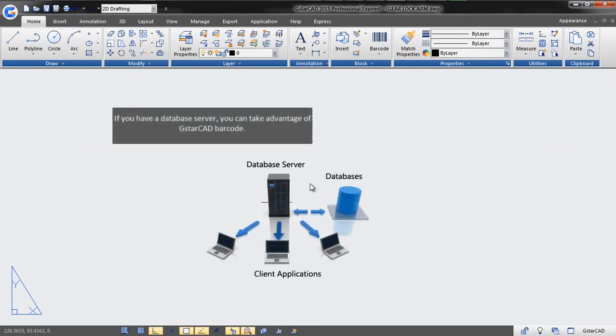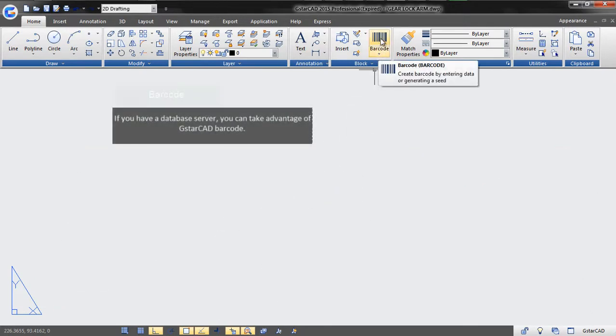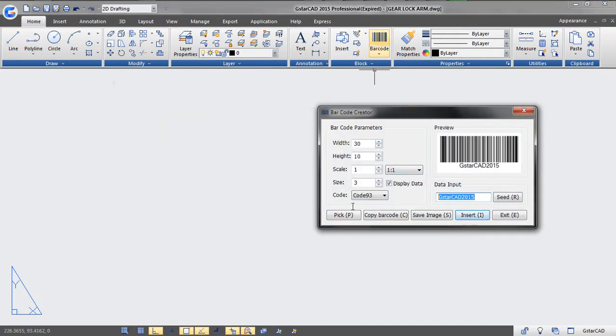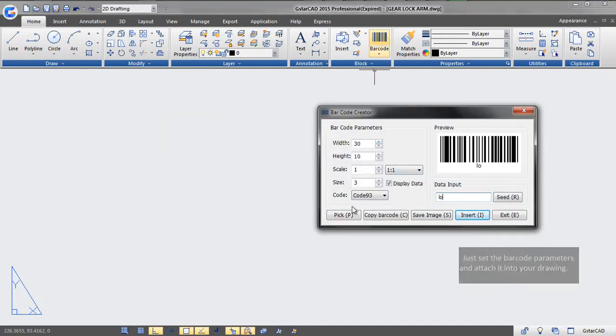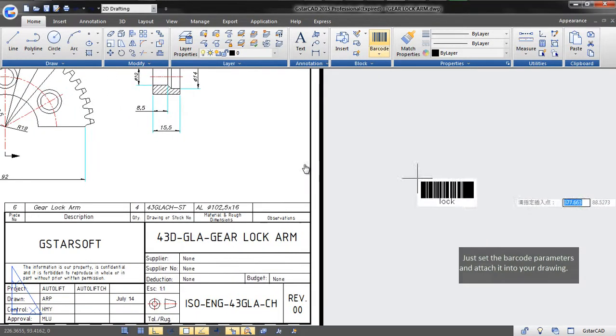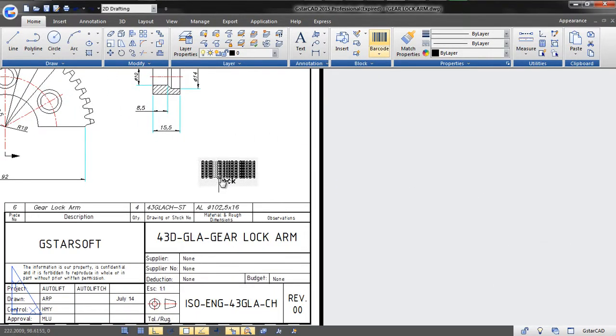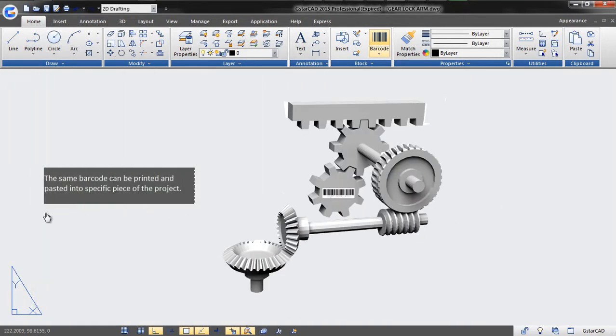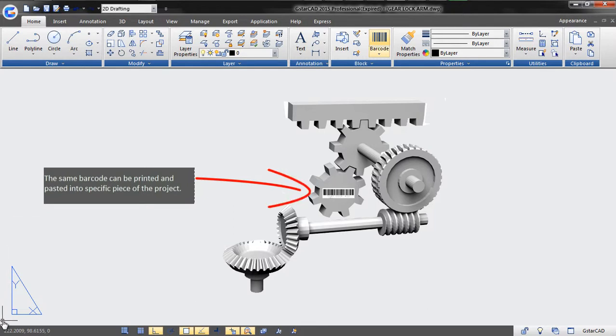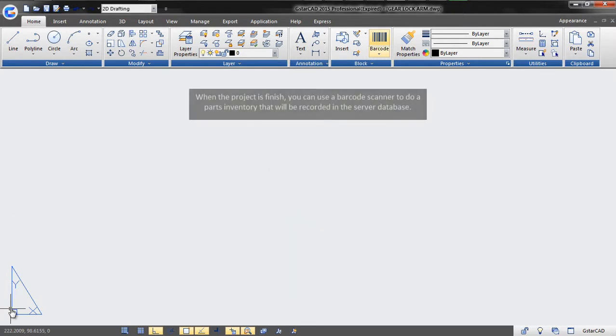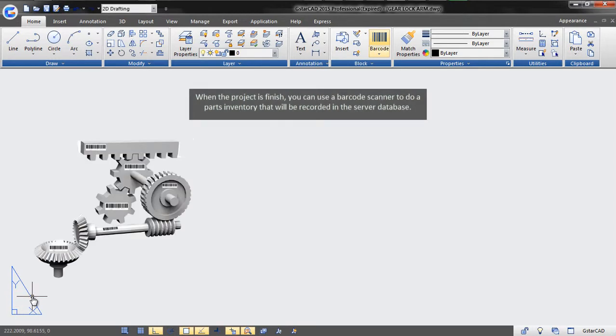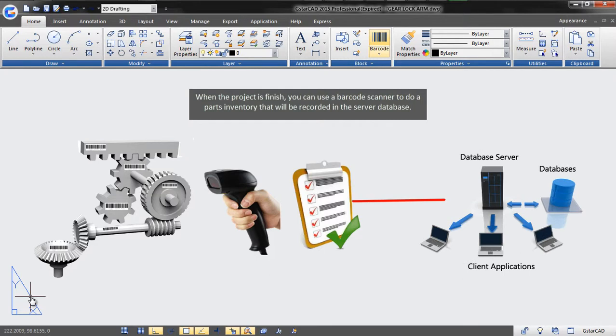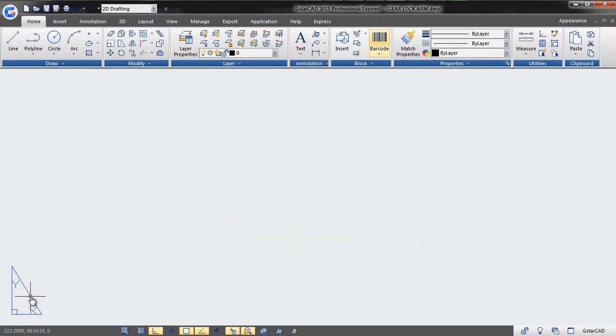If you have a database server, you can take advantage of GstarCAD barcode. Just set the barcode parameters and attach it into your drawing. The same barcode can be printed and pasted into a specific piece of the project. When the project is finished, you can use a barcode scanner to do a parts inventory that will be recorded into the server database.